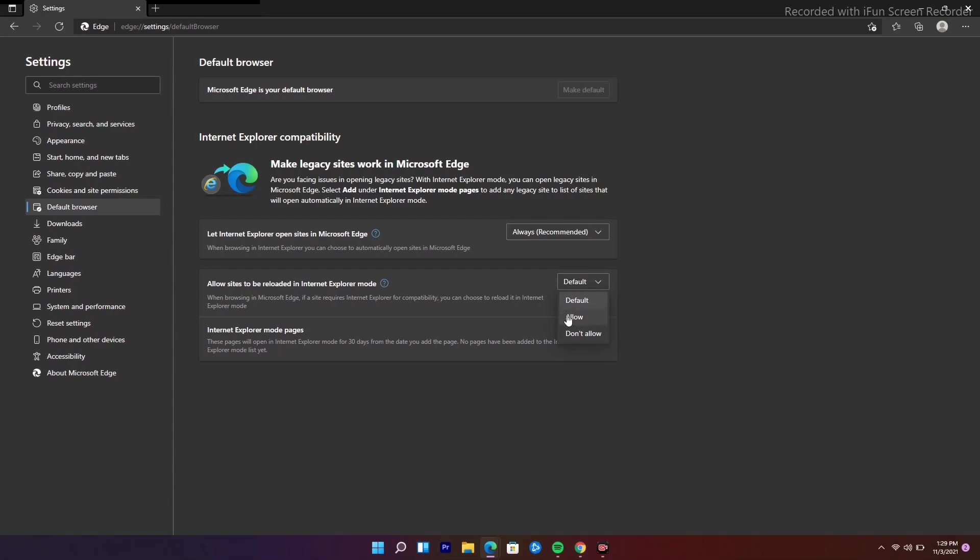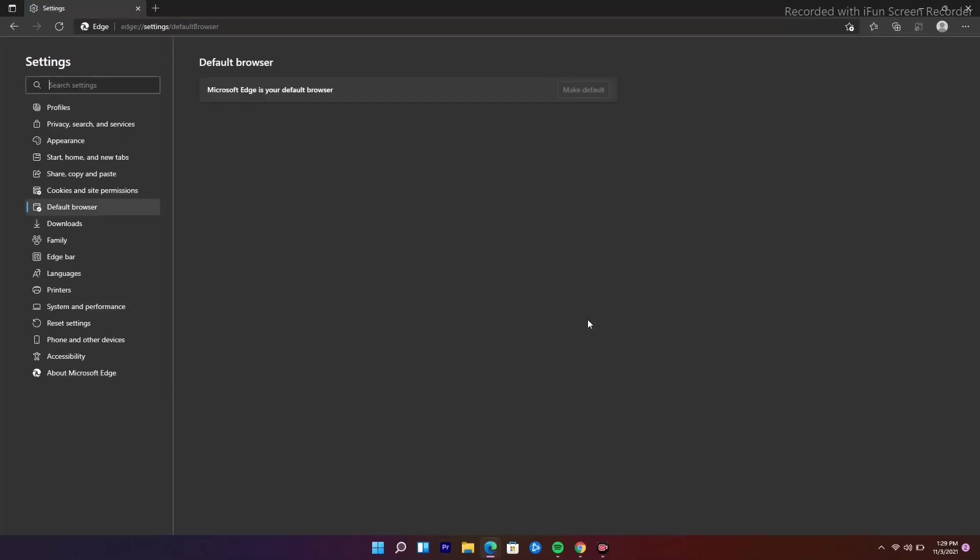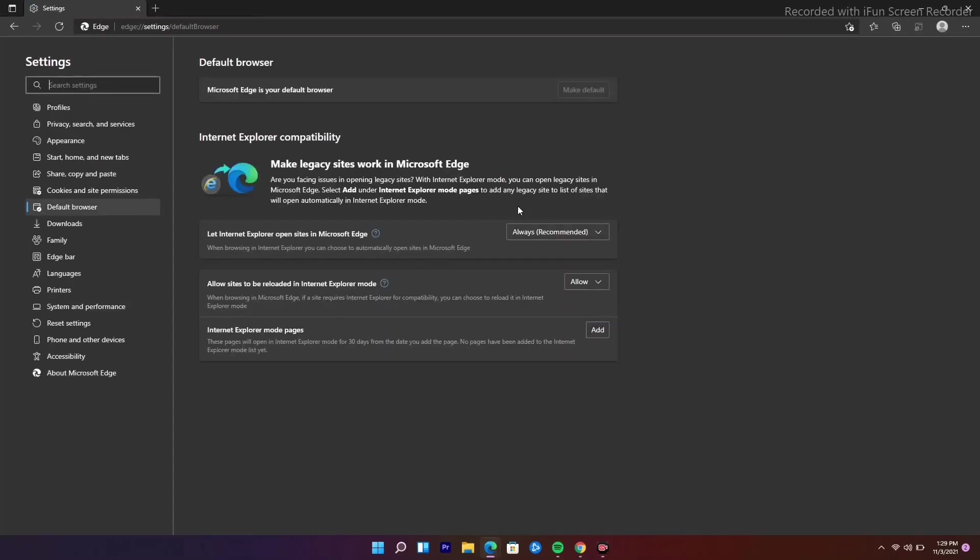You just have to change this to allow and just have to go for restart. Once it is done you'll be taken to the same page and also you just have to make sure at the top.